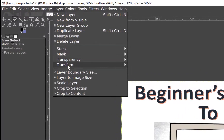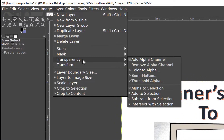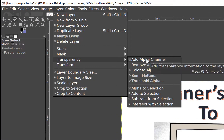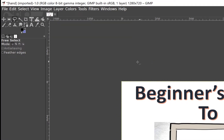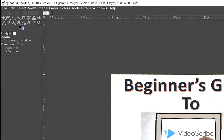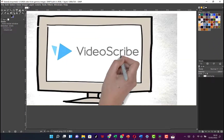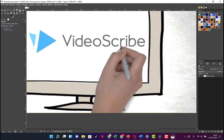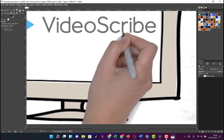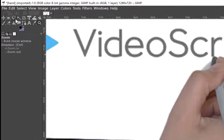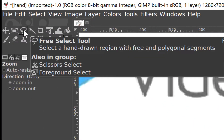The first thing to do is come to Layers, then Transparency, and click on Add Alpha Channel again. Next, come to the Zoom tool and click on it so we can have clarity of what we're doing. We zoom in to see it clearly.